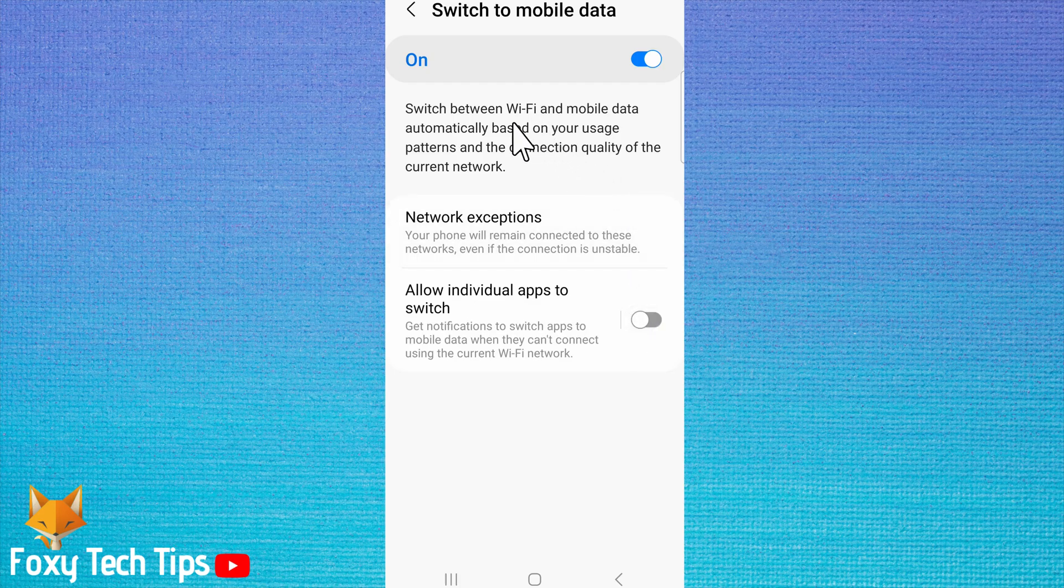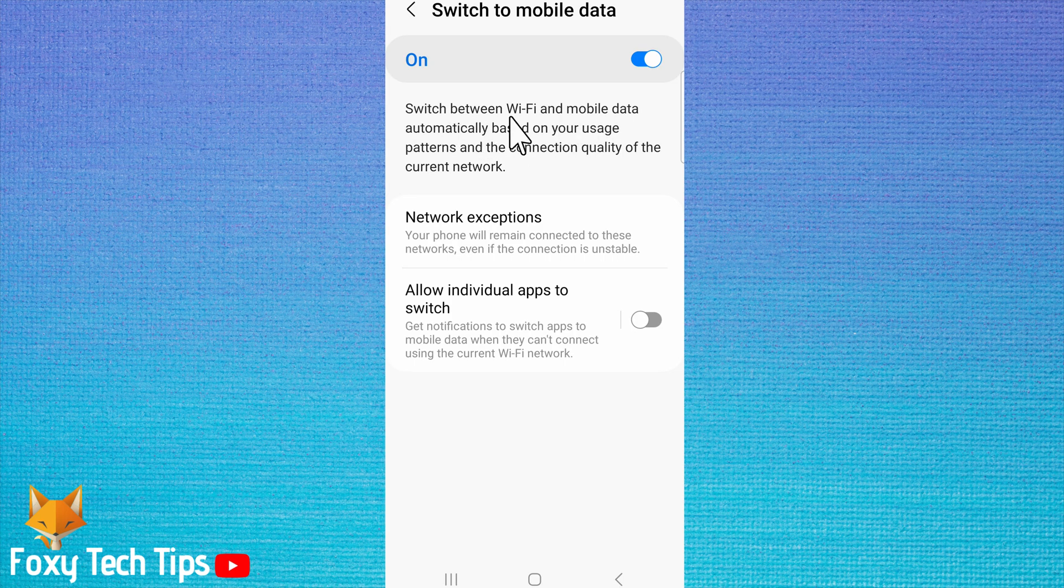To switch off the automatic Switch to Mobile Data setting, simply switch the toggle off.